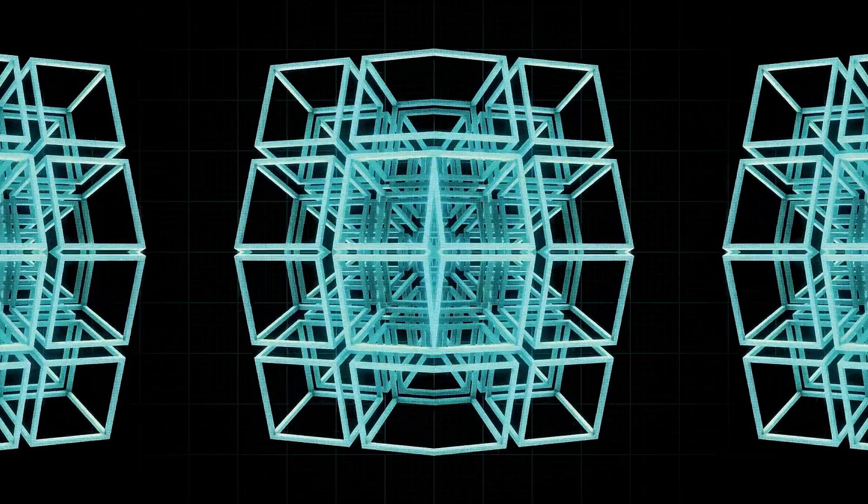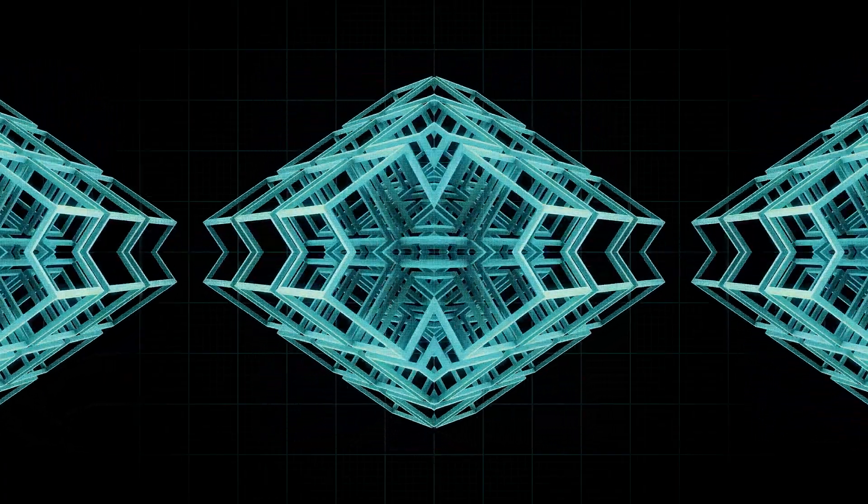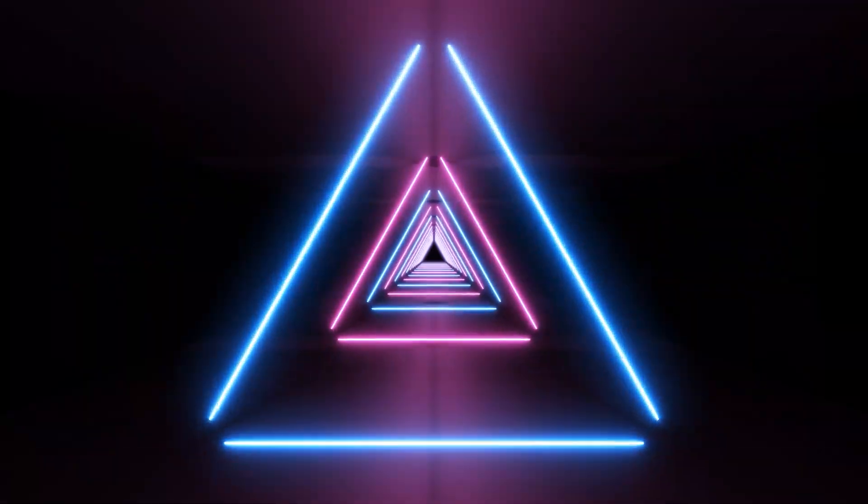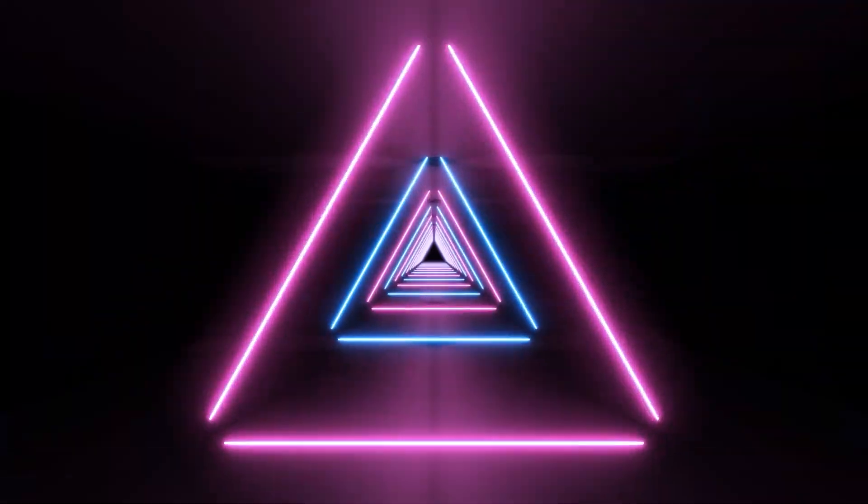Coastlines, snowflakes, that crumpled piece of paper are all examples of fractals. Even making a fractal is a very easy thing to do.